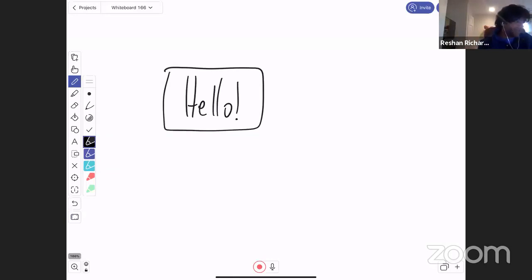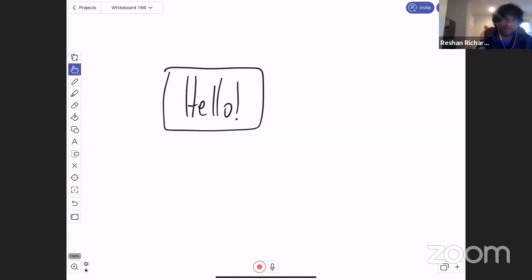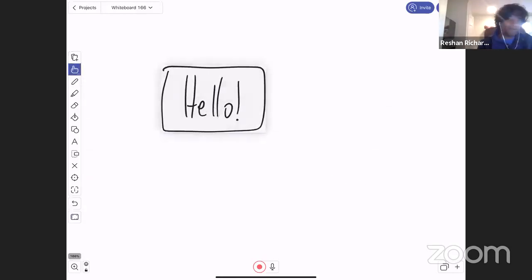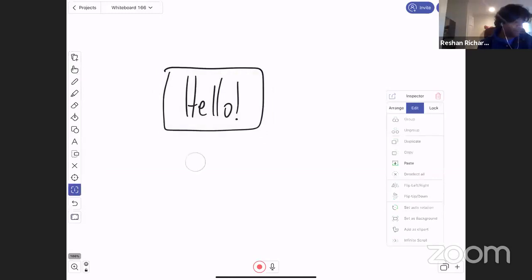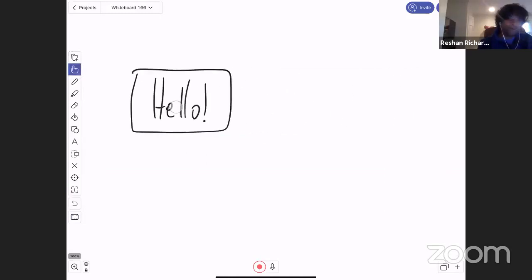So watch what happens when I switched to this hand tool. So now when I put the pen down, nothing is happening because I'm in this hand, but I could grab my word hello. And I can move it around.